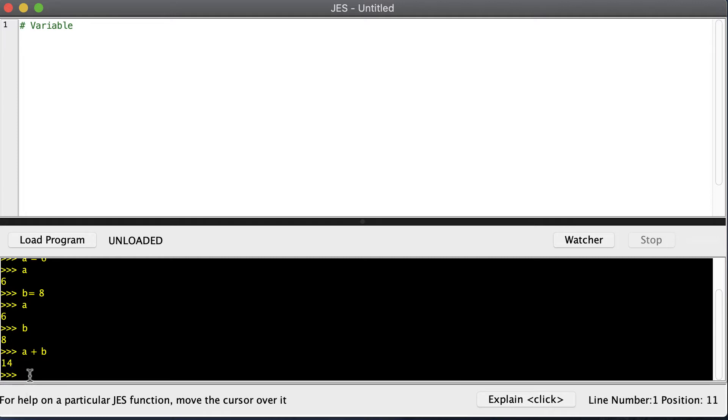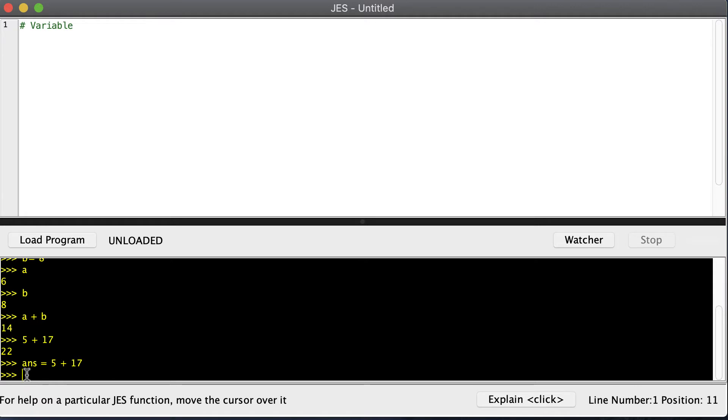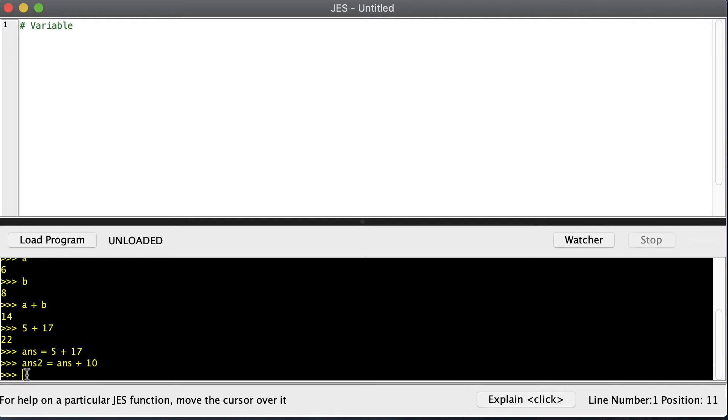The best place to use variables is where we have some sort of calculation that we do, and we want to save the result. Just doing 5 plus 17 gives us 22, but if we want to use 22 in the future, oftentimes we'll save the result. Maybe the answer equals 5 plus 17. Then later on we can do some more math. Let's call it answer2, and we can say the answer that we first got plus another 10, and now we have that answer saved.